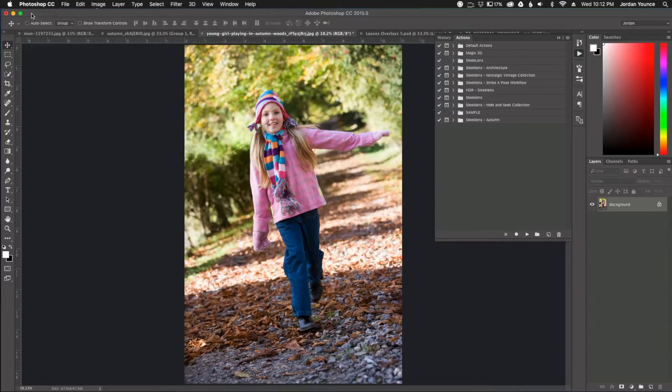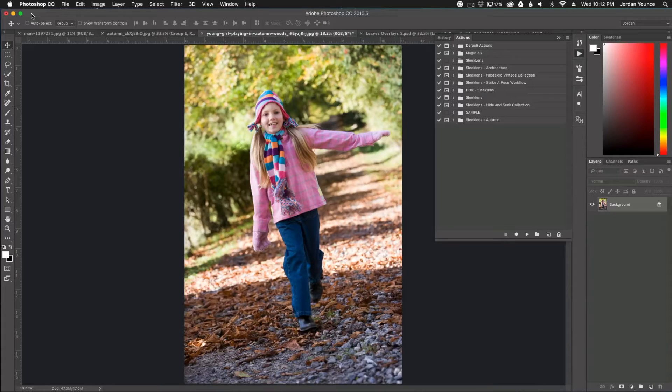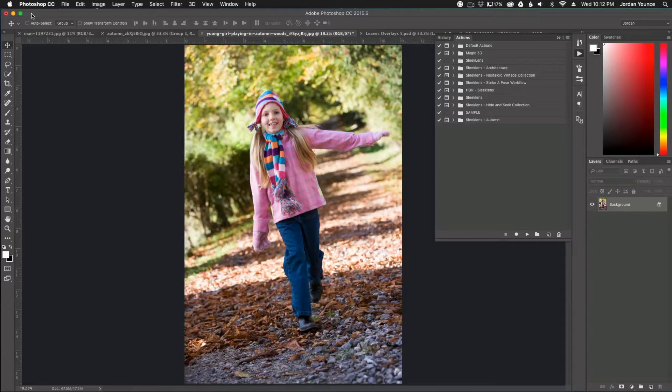But also I want to add some overlays. I want to add some leaves to the photos. So I'm going to show you how quick and easy it is to do that. So let's go ahead and get started.